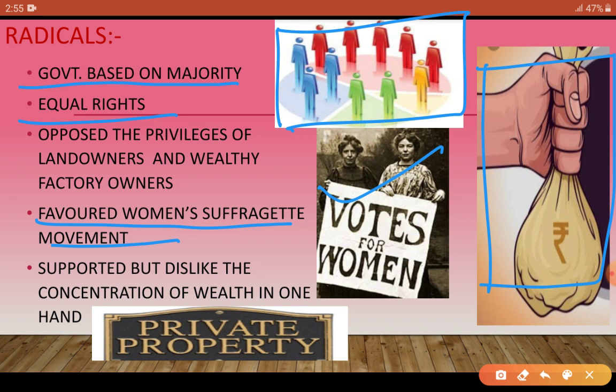Radicals opposed wealth being concentrated in the hands of a few people. They believed property should not be only in the hands of some while the rest go hungry. Interestingly, radicals also supported private property. To summarise radicals: majority-based government; equal rights; no special privileges for wealthy, land owners, or factory owners; support women's right to vote; oppose concentrated wealth; but support private property.